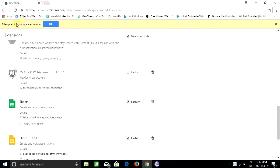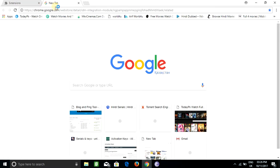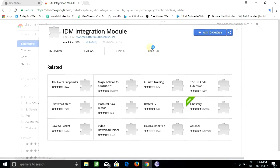Hello guys, if you are facing a problem adding the IDM extension in Chrome, then just follow me. First, you need to click on the link below and add the IDM Integration Module to Chrome.